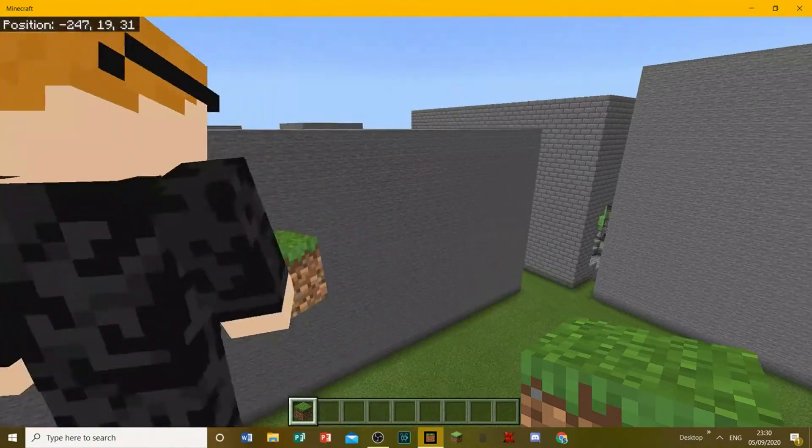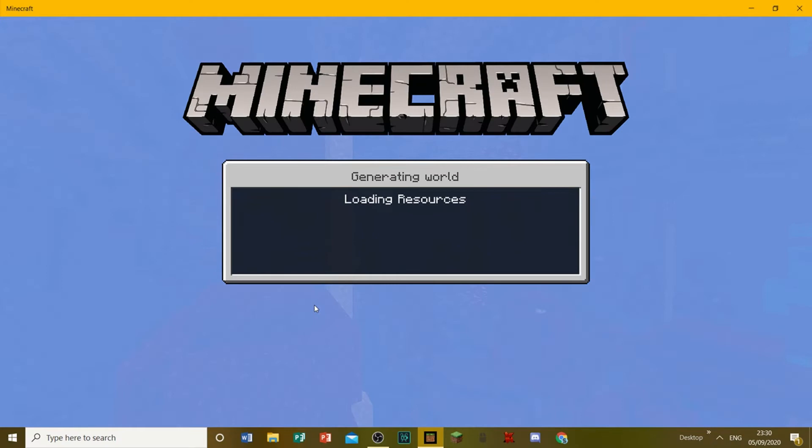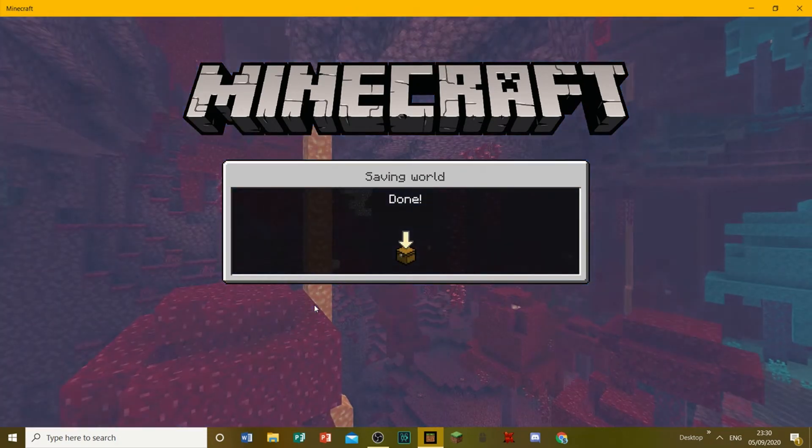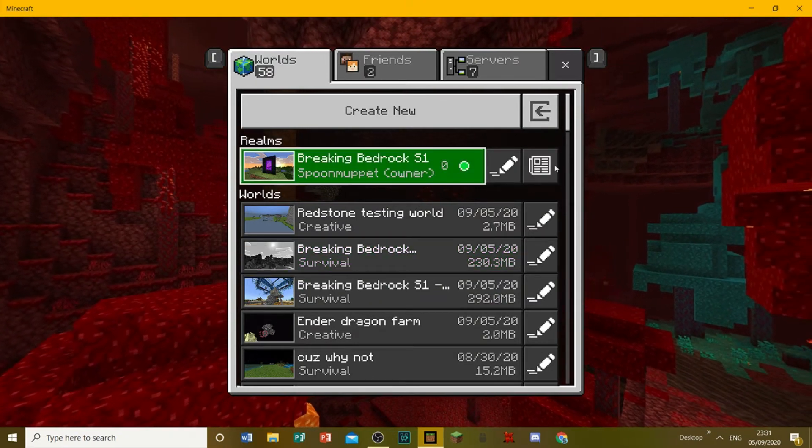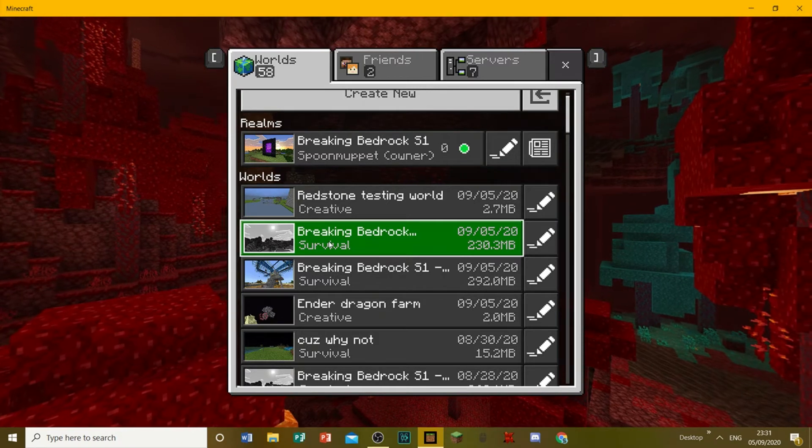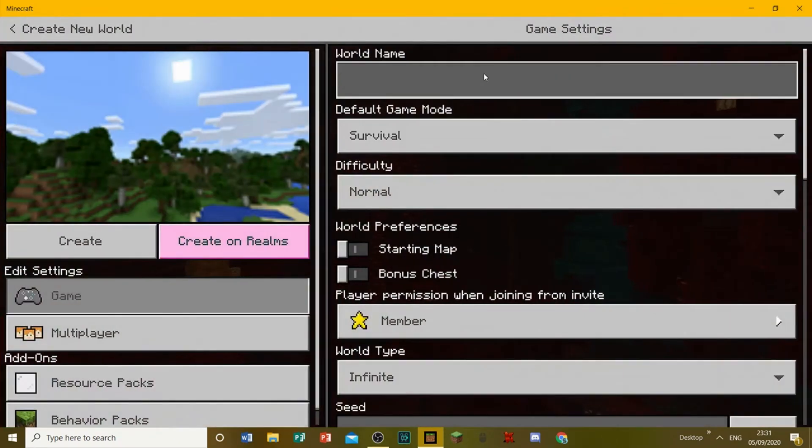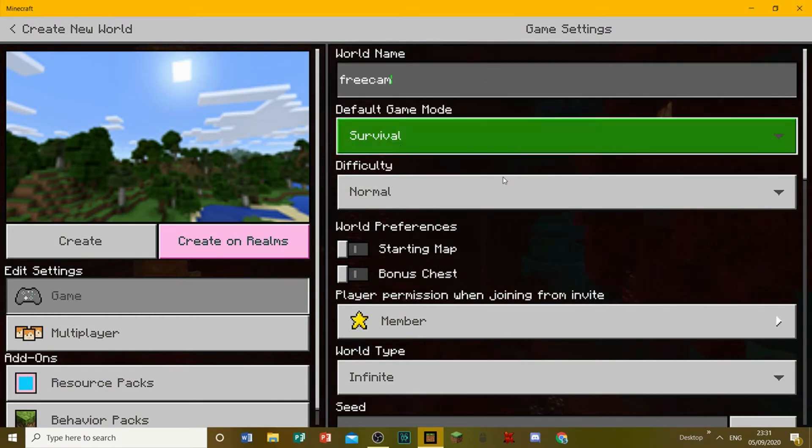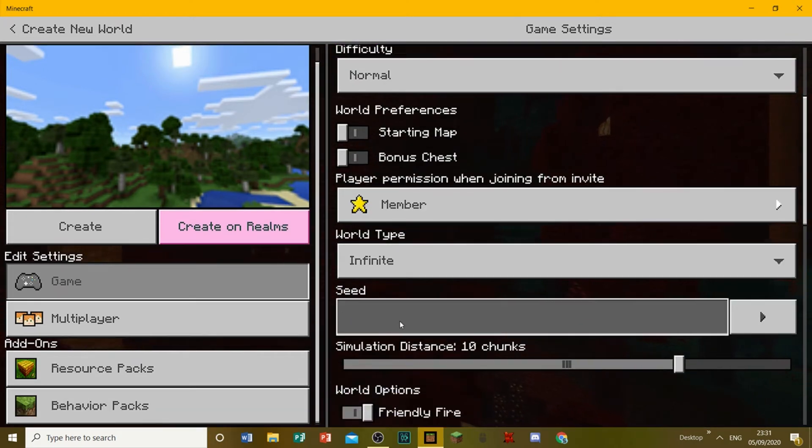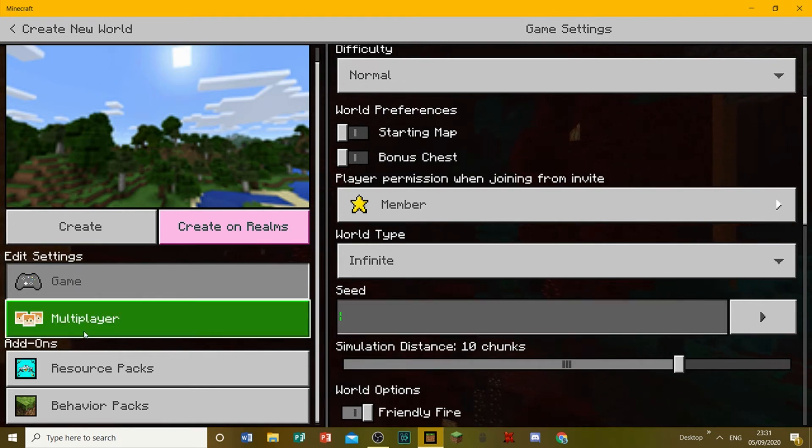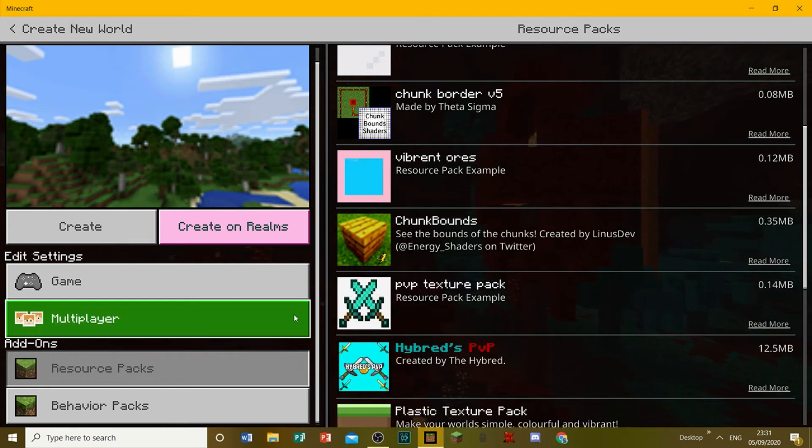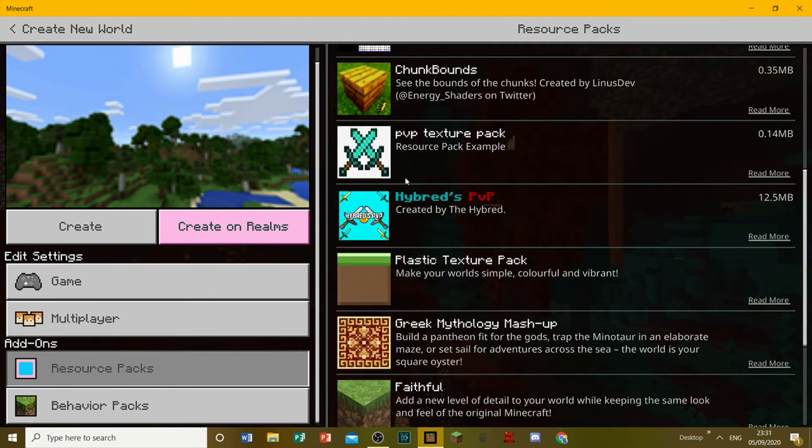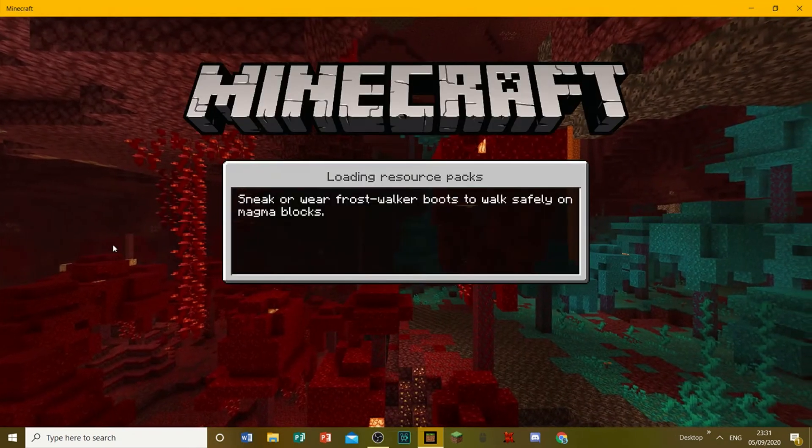Of course, this does allow you to clip through blocks. Now, I'm actually gonna take this into another world for a bit, just so I can show you what it can do. I'm not gonna use it on Breaking Bedrock, because I don't want to fly it 6,000 blocks. But what I am gonna do is I'm just gonna create a new world, and I'm gonna call it free cam. I'm gonna make it in creative mode. I'll just chuck on a resource pack, my night vision resource pack, and vibrant ores. I'll just log on to the game.